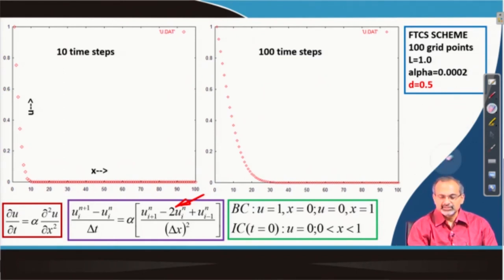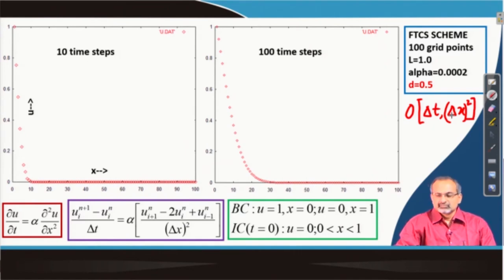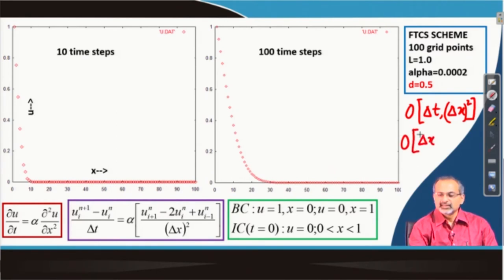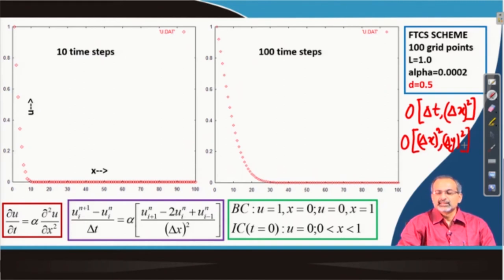If you write the order of accuracy, you can express it this way. Here we are looking at a time step in addition to the space steps, which we did not see in elliptic equations. For elliptic PDEs like the Laplace equation in a multi-dimensional problem, if you use CD2 scheme, the order of accuracy involves only spatial dimensions. For parabolic PDEs, both time step and space steps are indicated in the order of accuracy representation.